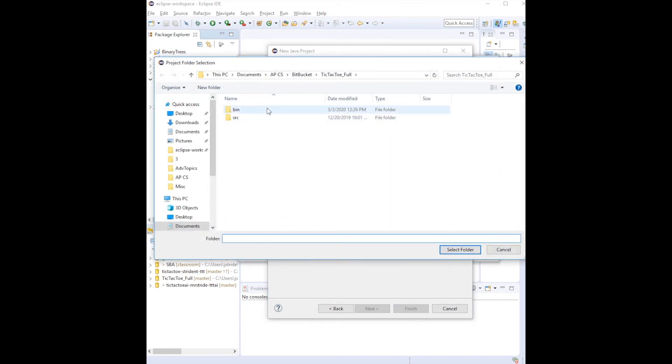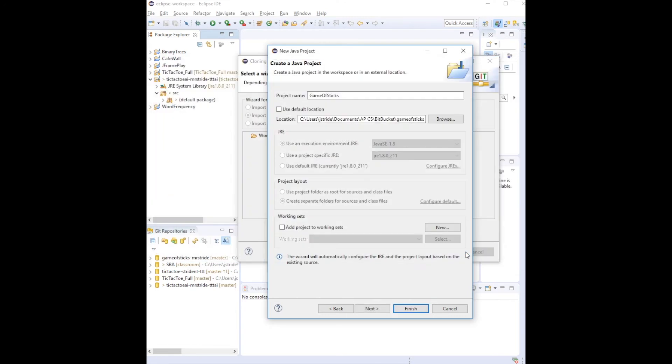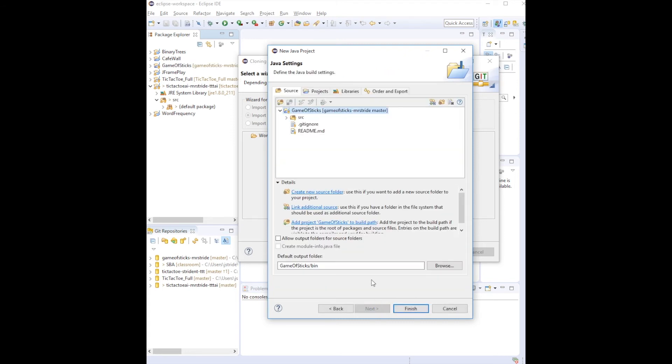So I go to the Browse, I find the location where I have my Bitbucket, which was what I looked at before. I go to the Bitbucket and I find my Game of Sticks and you can see that I have the correct path there. So I continue on from there.